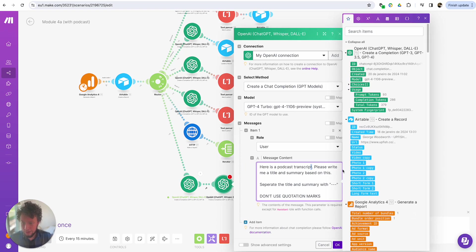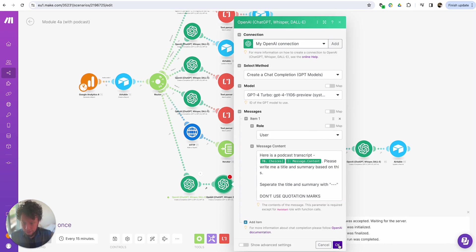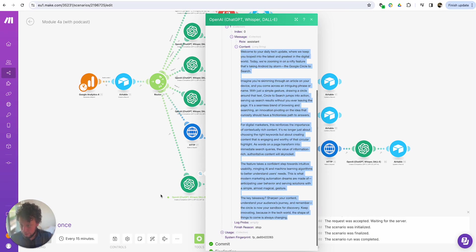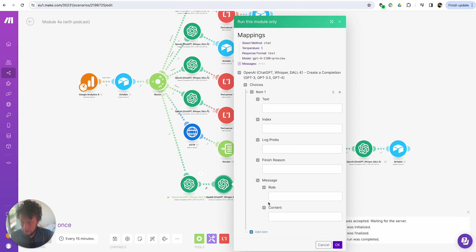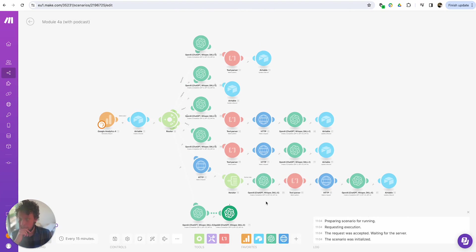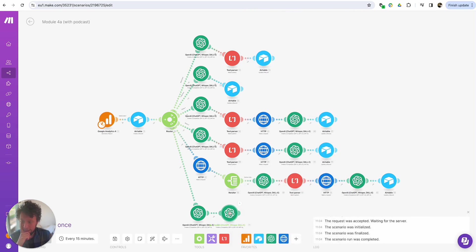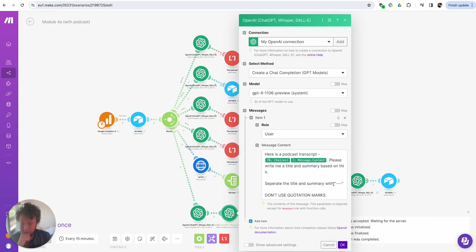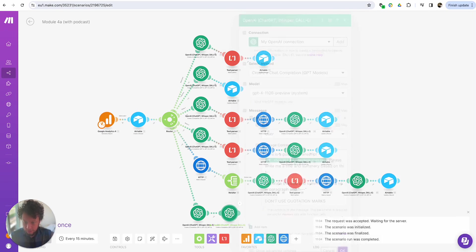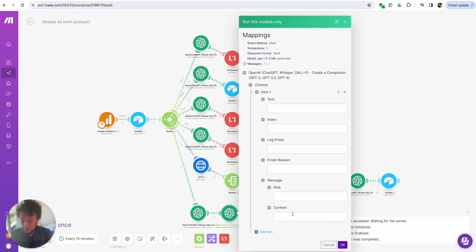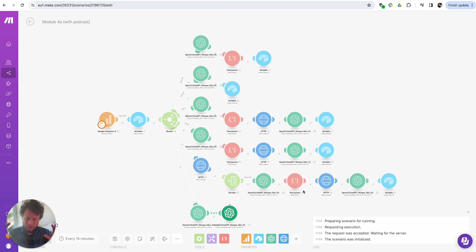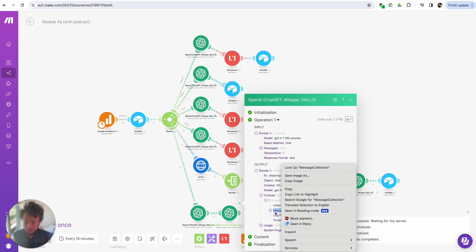I'll press OK. Here is a podcast transcript — I forgot to add in my dynamic field. So this will be choices, message, content. Press OK. I'll copy the output of here and run this module only, add item, content, paste, press OK. And now we have a title and we have a summary. I'll update this to separate the title and summary with a new paragraph and dashes, then run this module only quickly to make sure it works. The reason is I don't want to run multiple ChatGPT modules for the same thing — if I can use one and separate the output with dashes, I can use a text parser to separate them and save some ChatGPT credits.